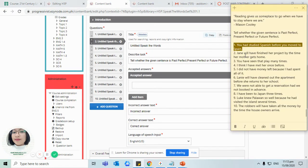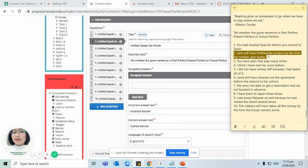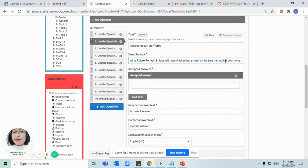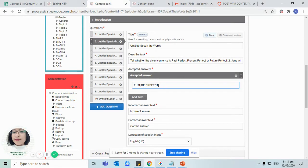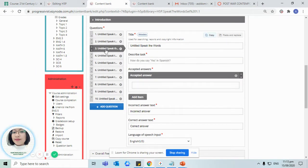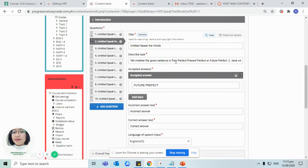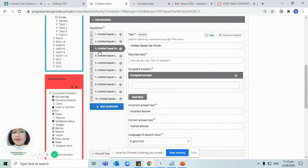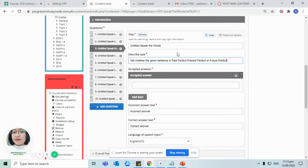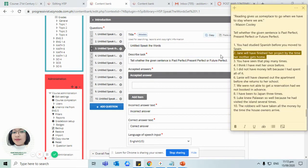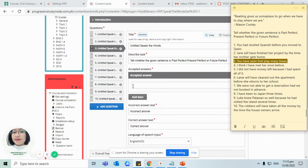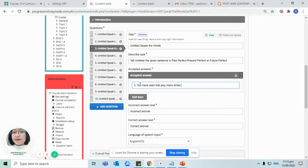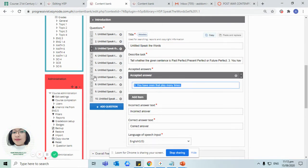For question number two, let's paste it here: Jane will have finished her project. That's future perfect tense. For the third question, you have seen that play many times. Let's put it here: present perfect.